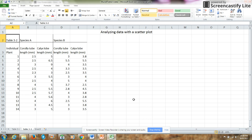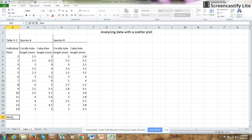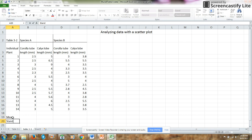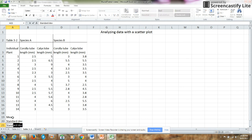Once again, when looking at data, it's good to start with some descriptive statistics. So I will calculate the mean, the standard deviation, and the standard error.